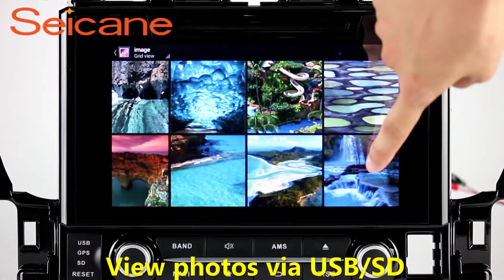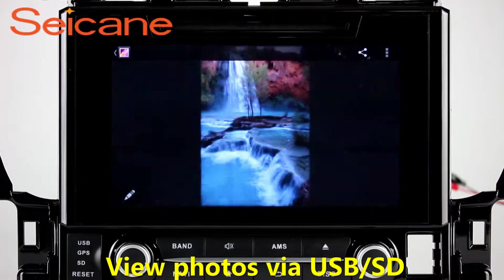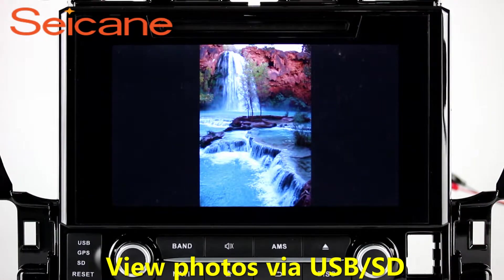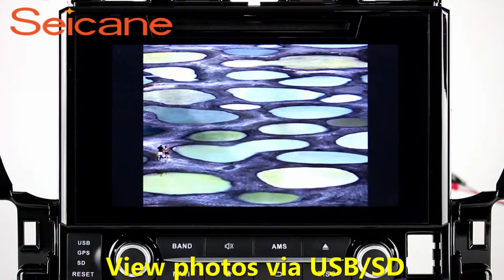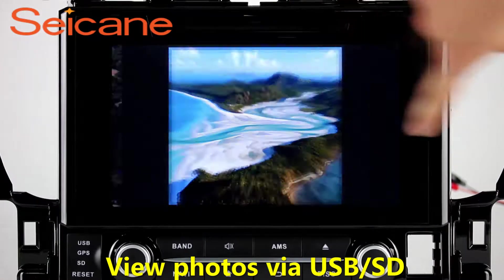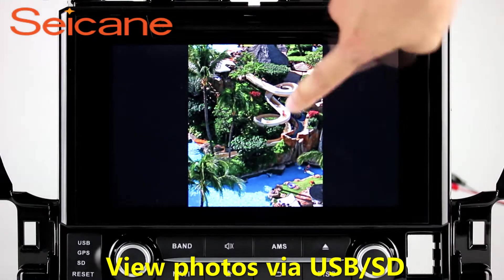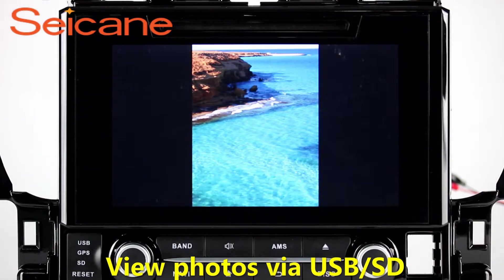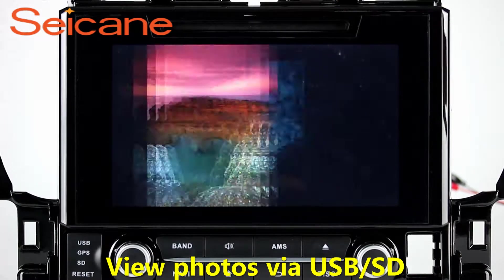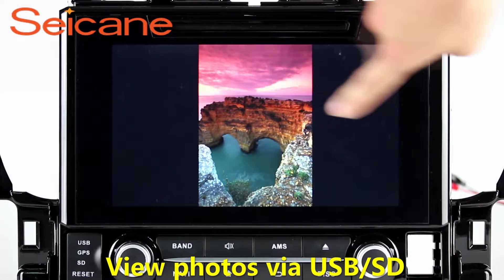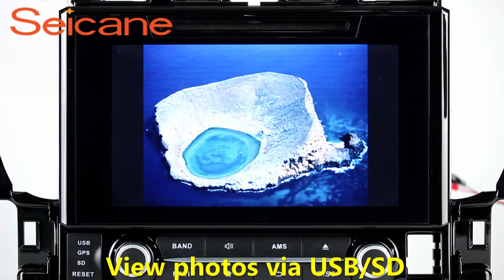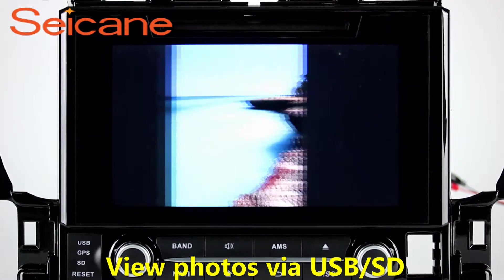Back to the main menu and enter the photo interface. Select photos from the SD card, and you can view photos by sliding your fingers on the screen. You can zoom in and out of pictures through 5-point touch screen operation freely.